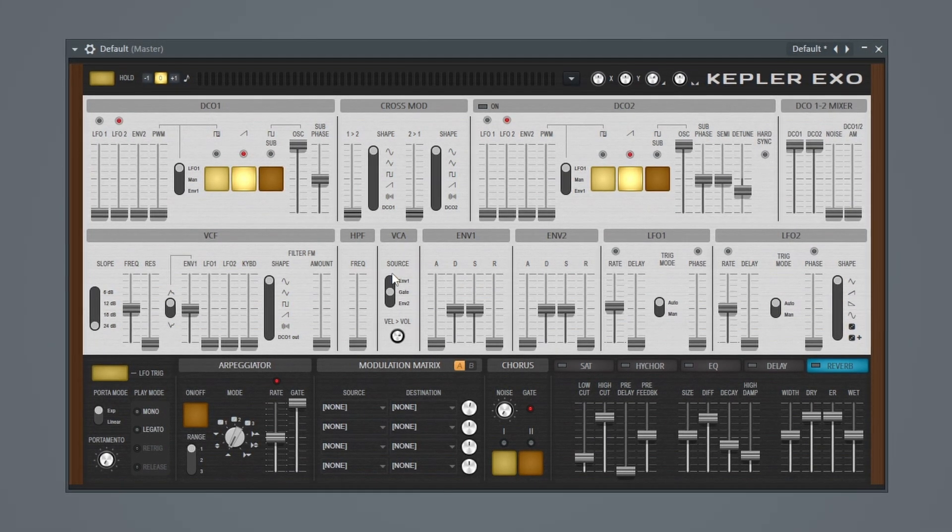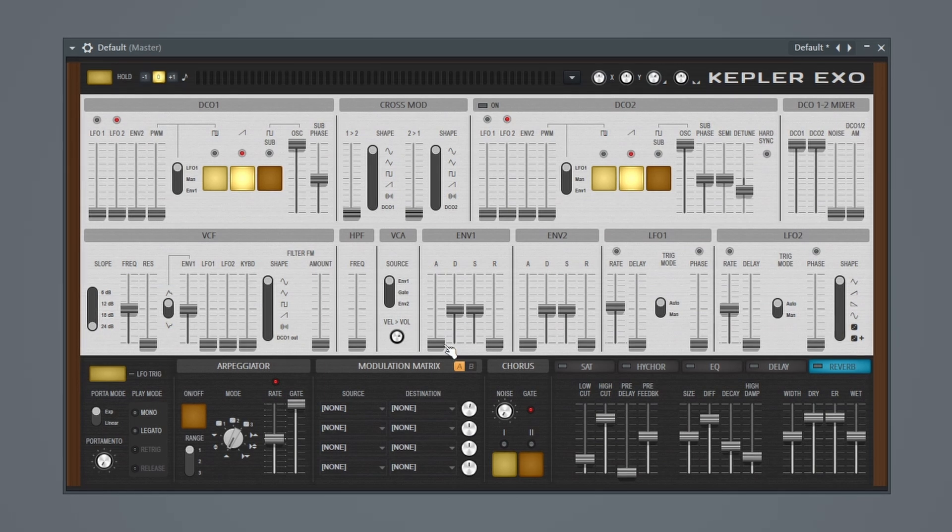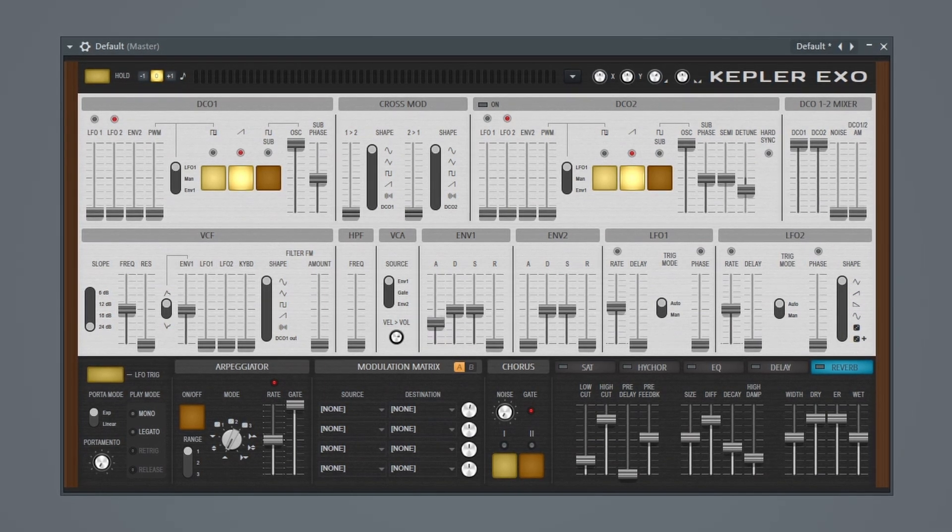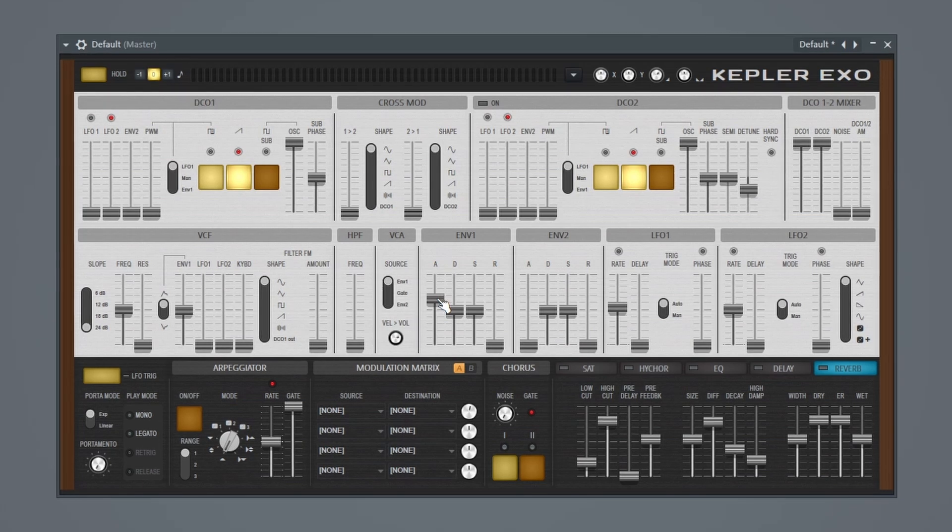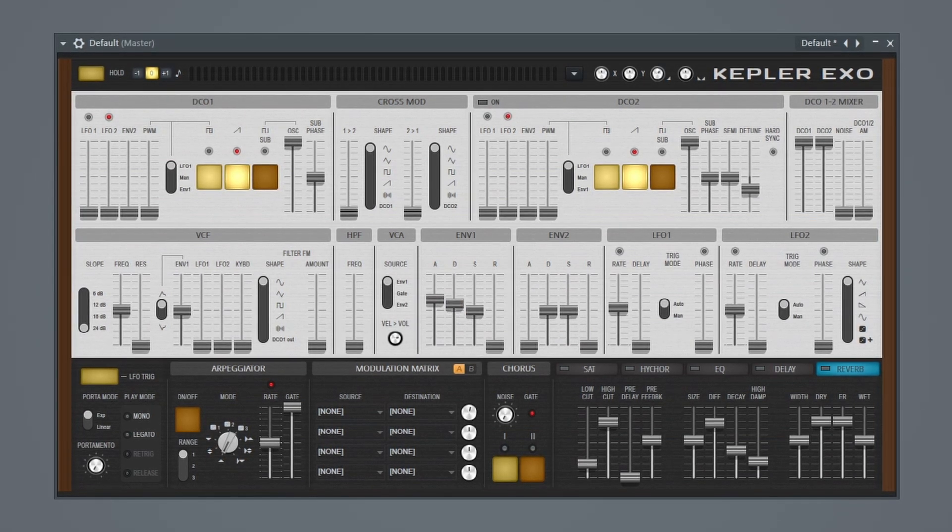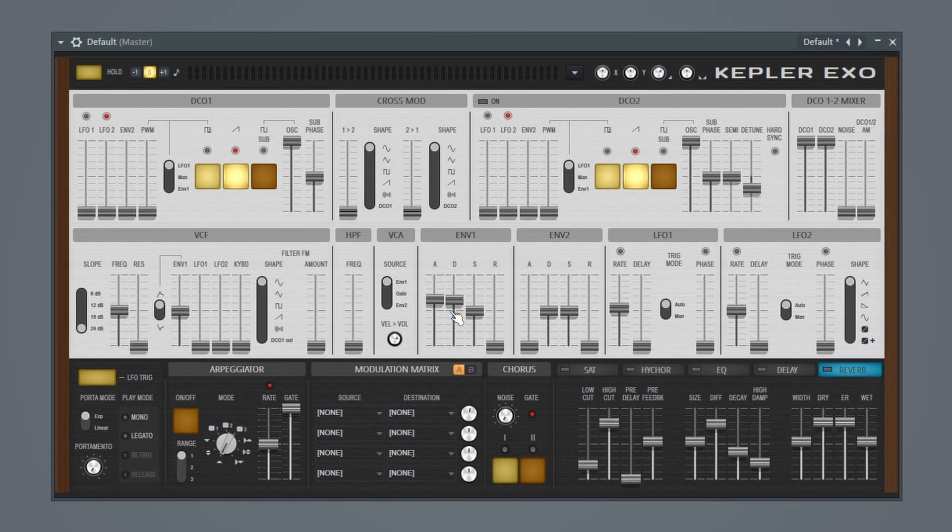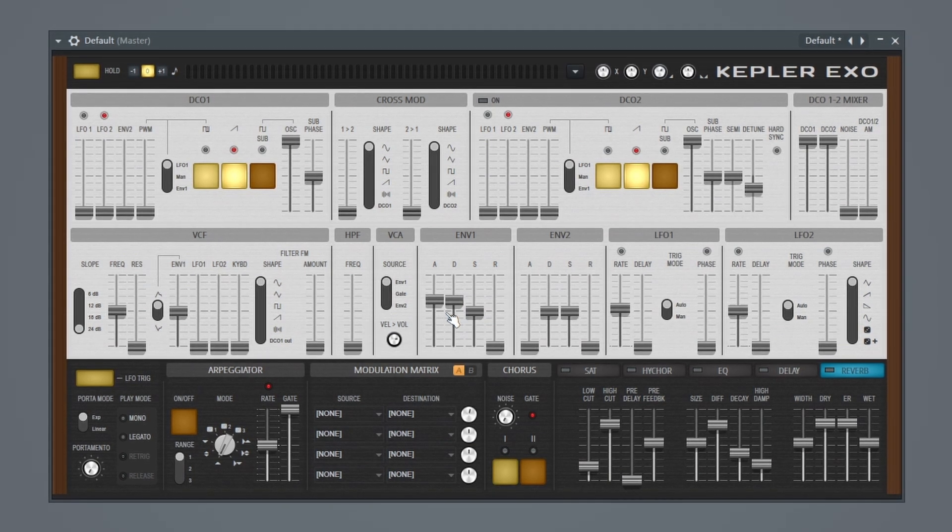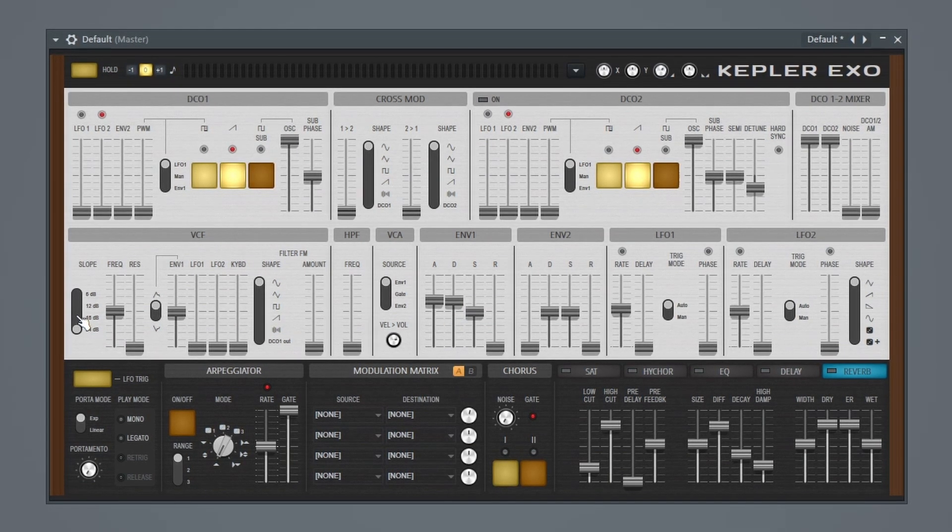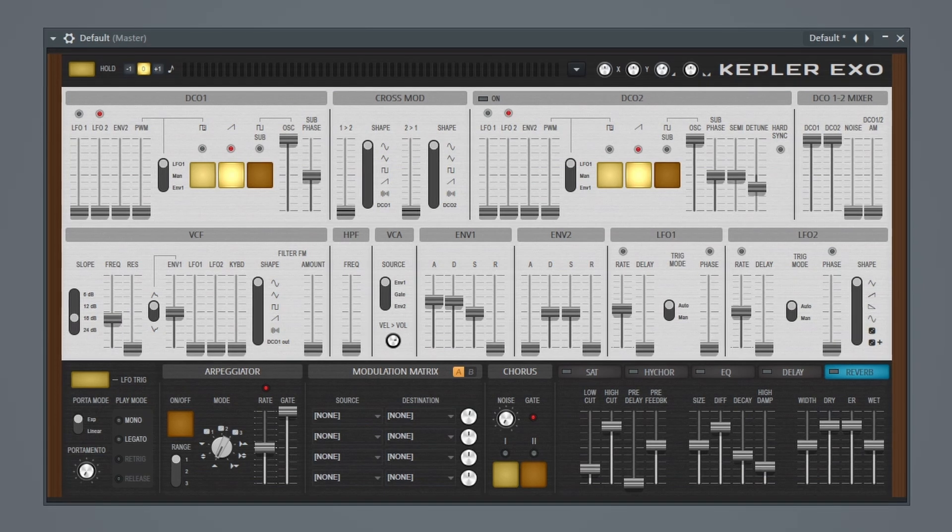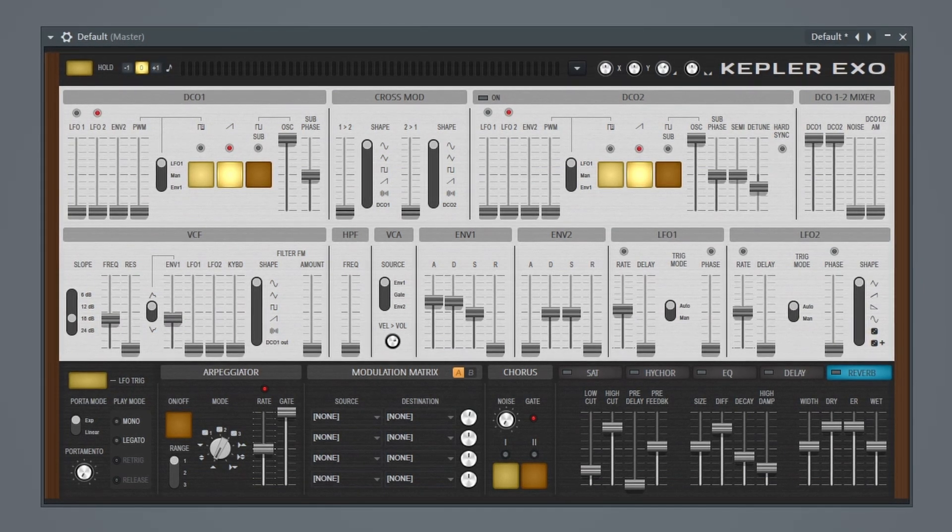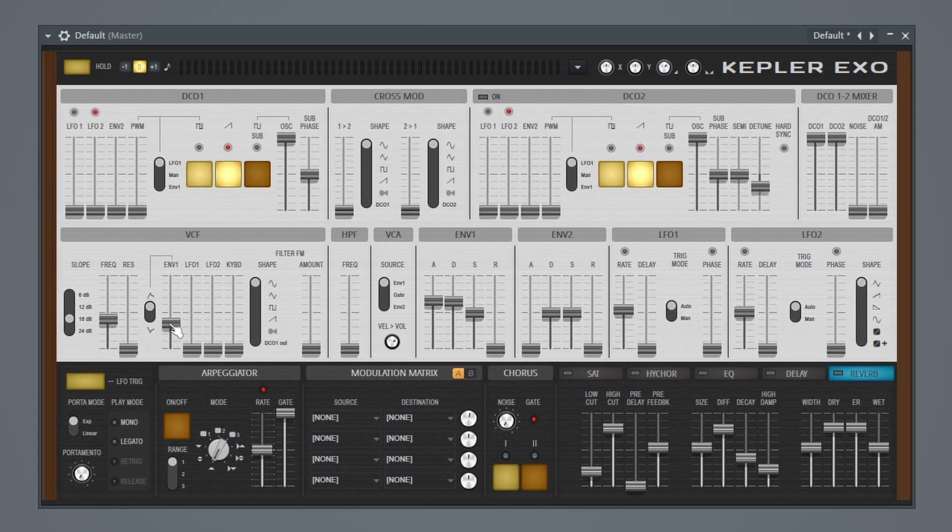So again, VCA, I'm going to put this on envelope 1 and I'm going to bring my attack all the way up. Let's bring this decay up a little bit as well. Let me adjust the slope and bring the frequency down. I'll bring the envelope down a little bit.